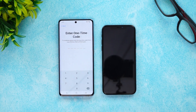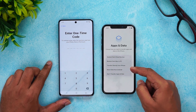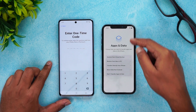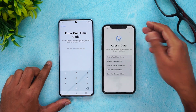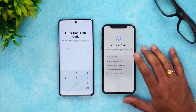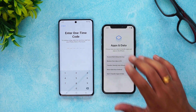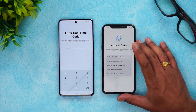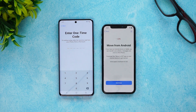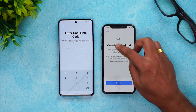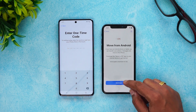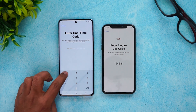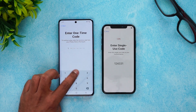On your iPhone, in the setup assistant, you need to select 'Move from Android.' This option is only available once you've reset your iPhone to factory settings. Click 'Move from Android,' then click Continue. A code will be displayed on the iPhone — enter this code into the Move to iOS app on your Android device.